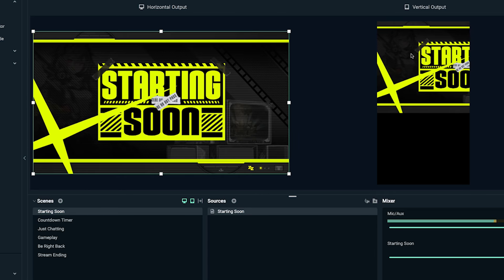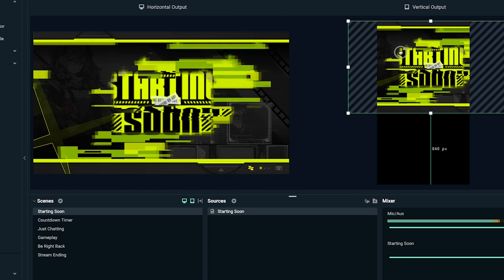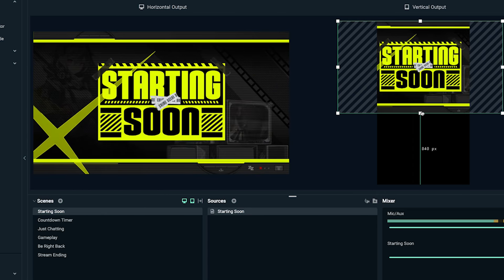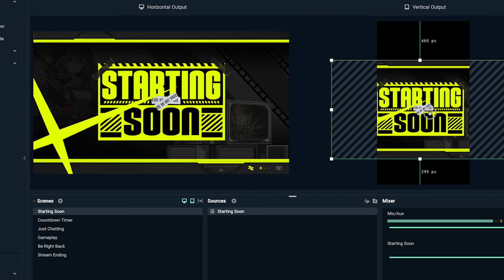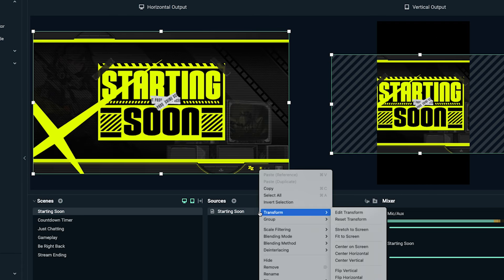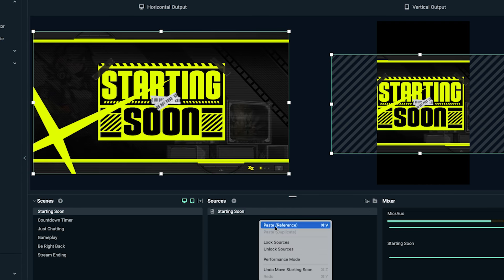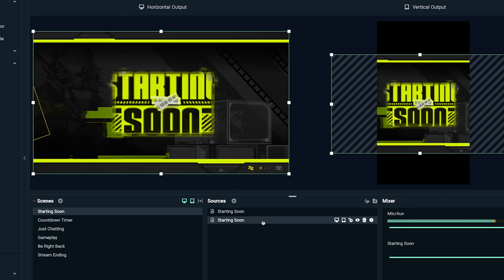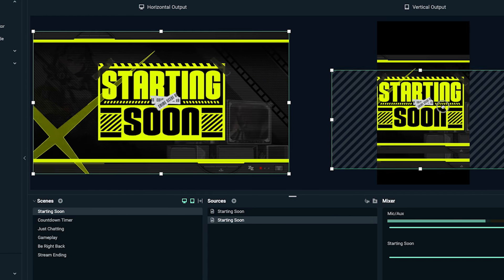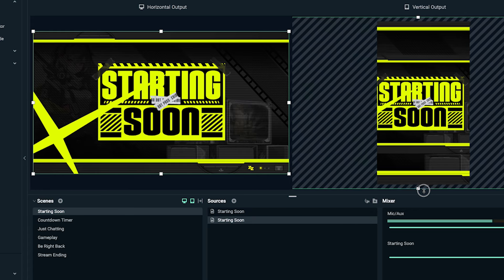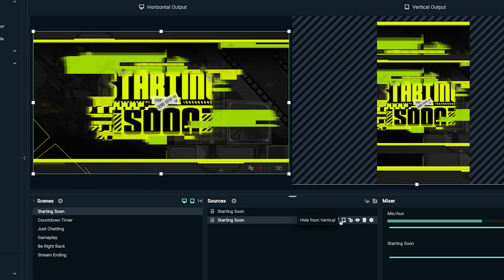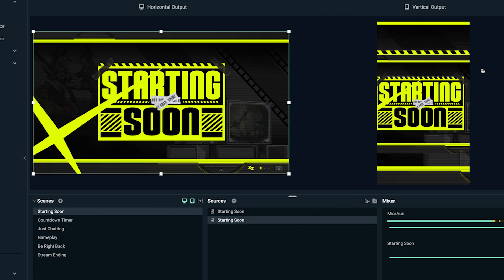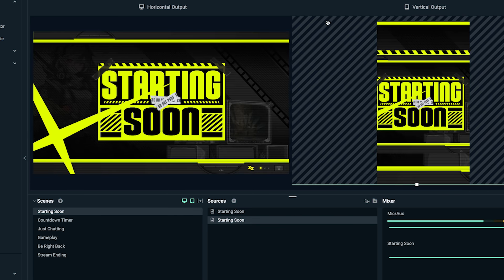Let's start customizing so we can make this look as best as possible. For the Starting Soon scene, I try to make it as big as I possibly can without cutting out the words. I'll put a Starting Soon in the center, then right-click, hit Copy, and paste again — this gives me two Starting Soon elements. I'll grab one, make it as big as I can, and set it to show only on vertical, not on horizontal. Now the Starting Soon is starting to look good.